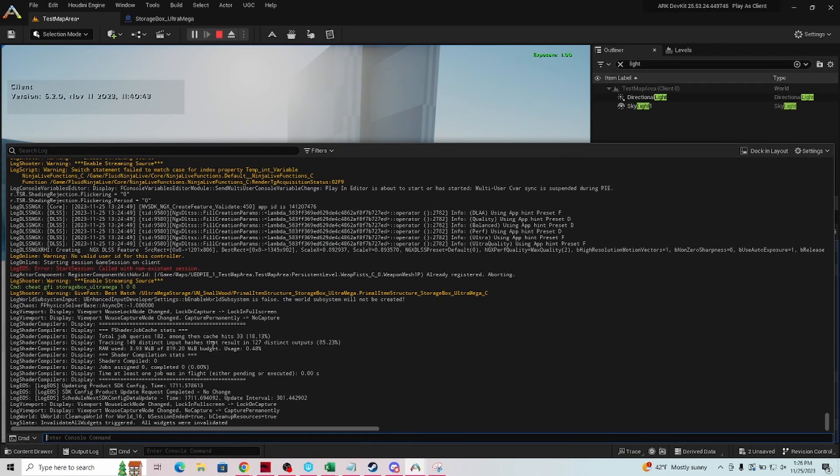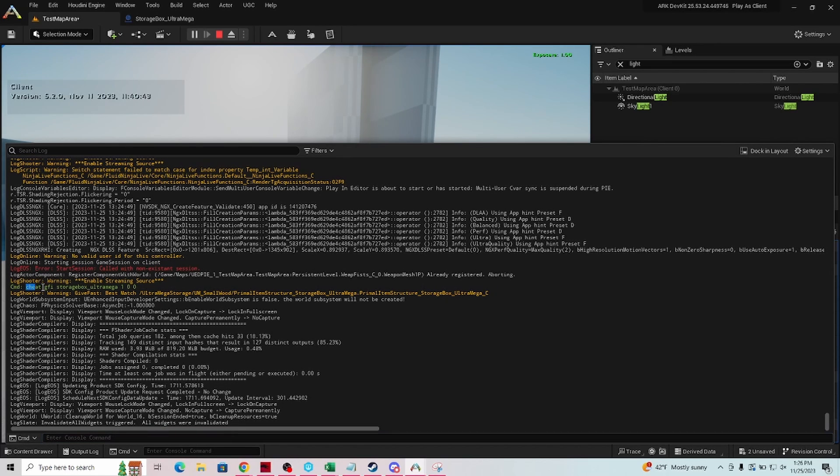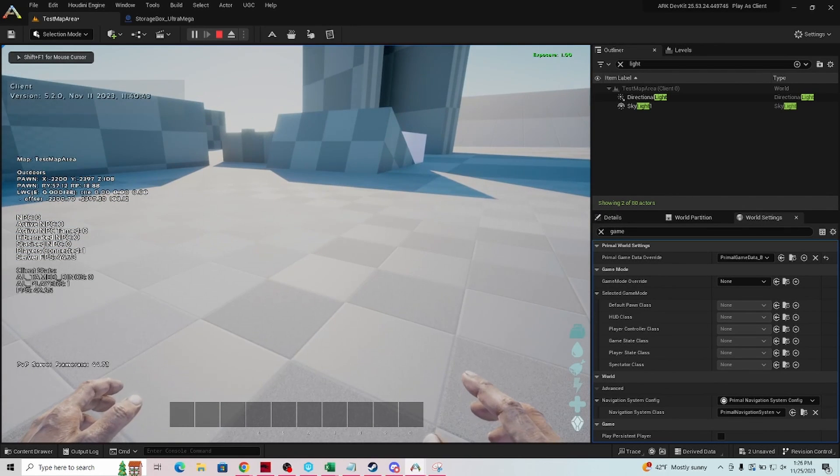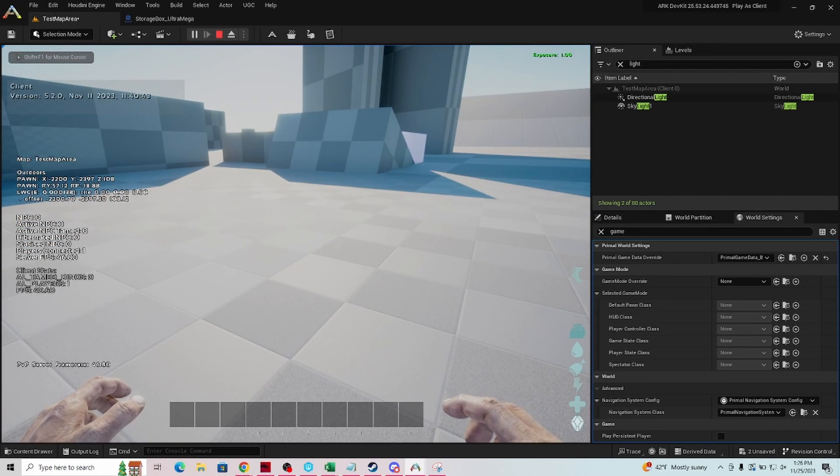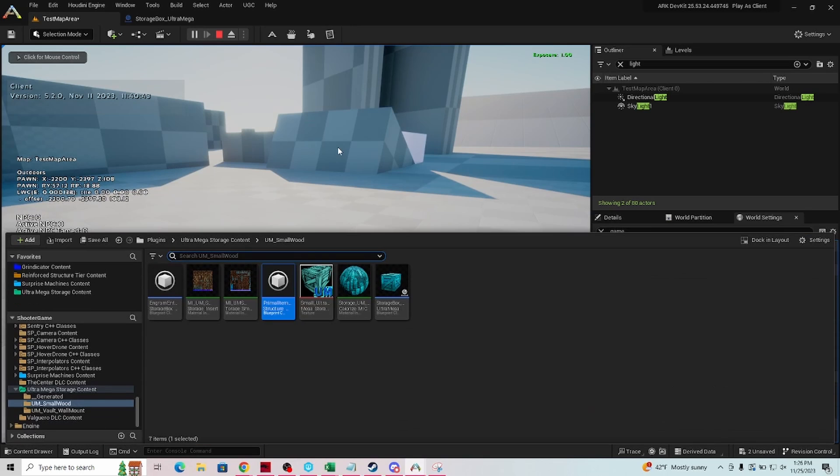And right up here you see where it already showed that we spawned it in, we spawned in our storage box. Now it gives you an approximation here, so what we're going to do is we know how to find it now. Shift F1, control space.